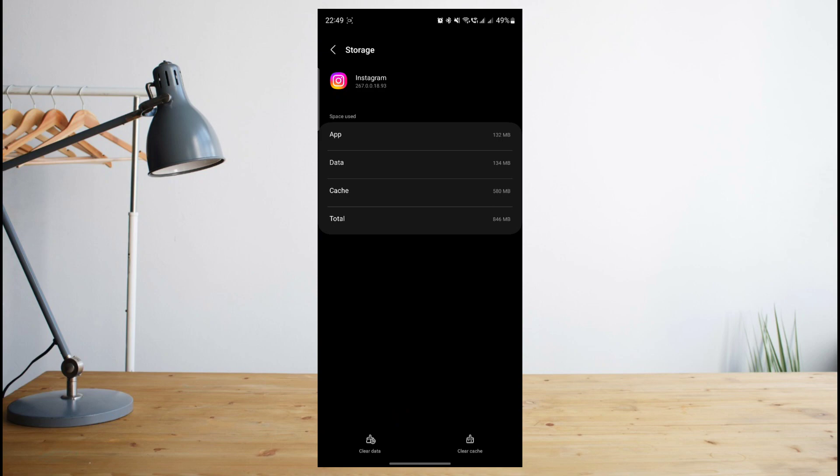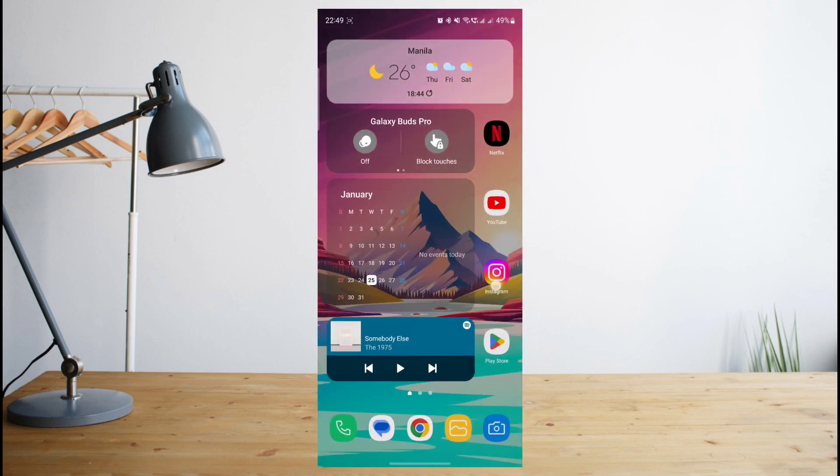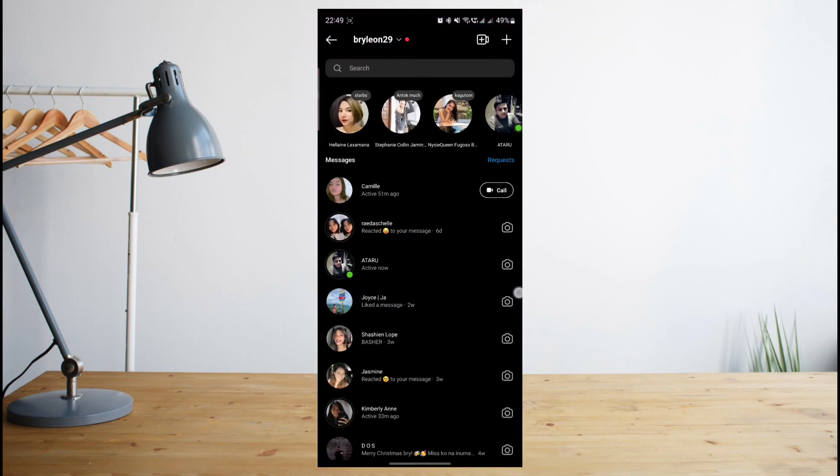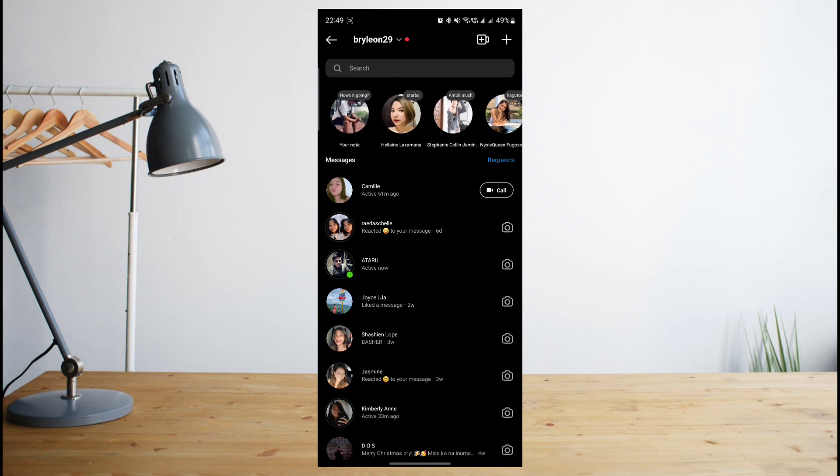It will clear up your Instagram data on your phone. So you're going to have to log back in and check if the feature is now available for you.